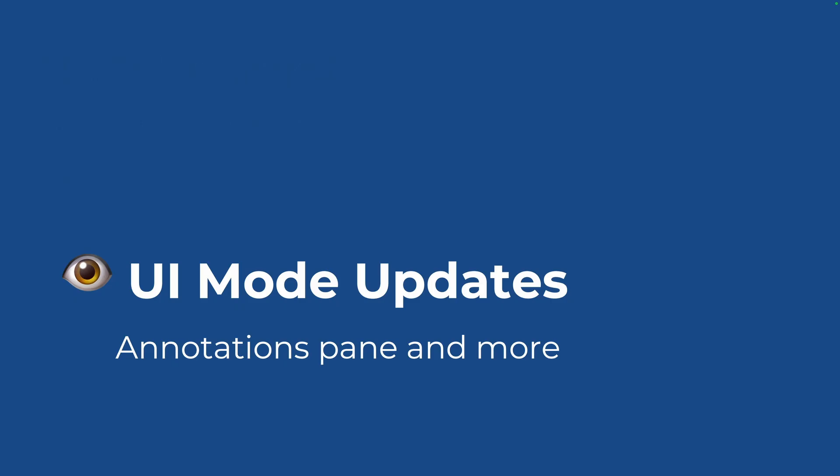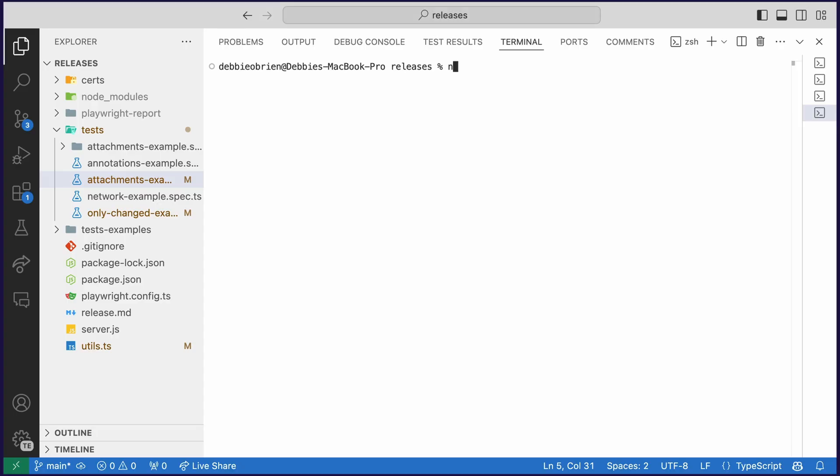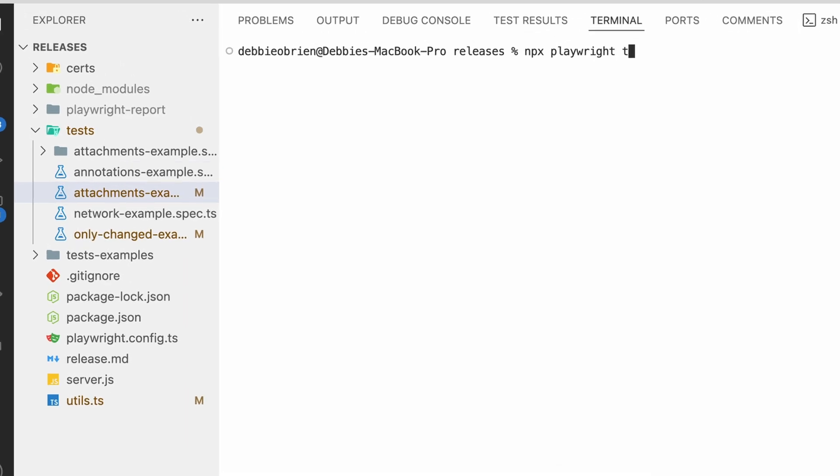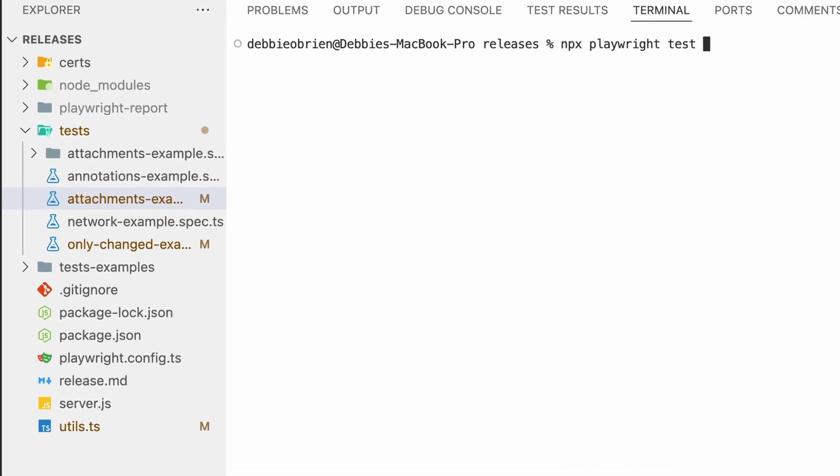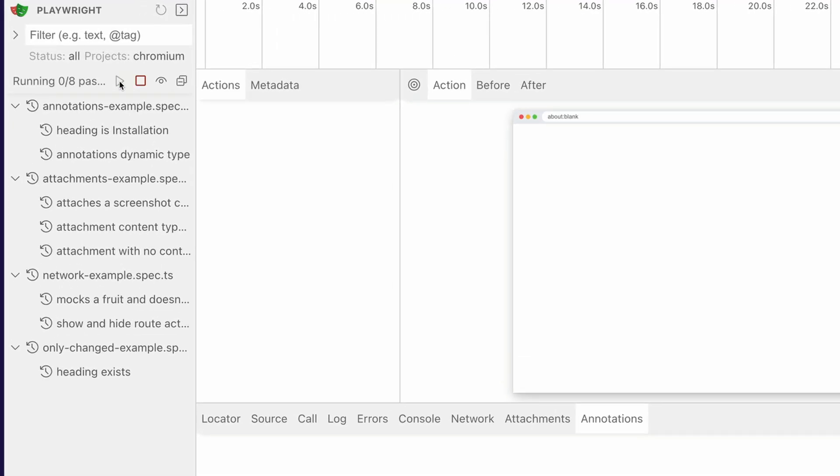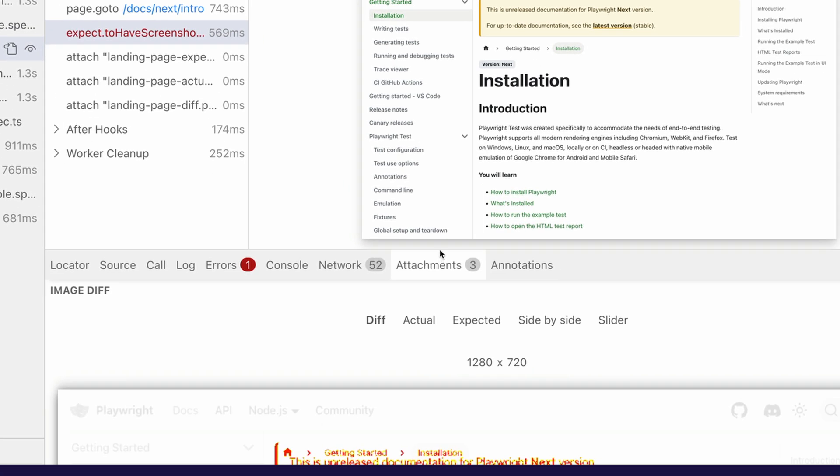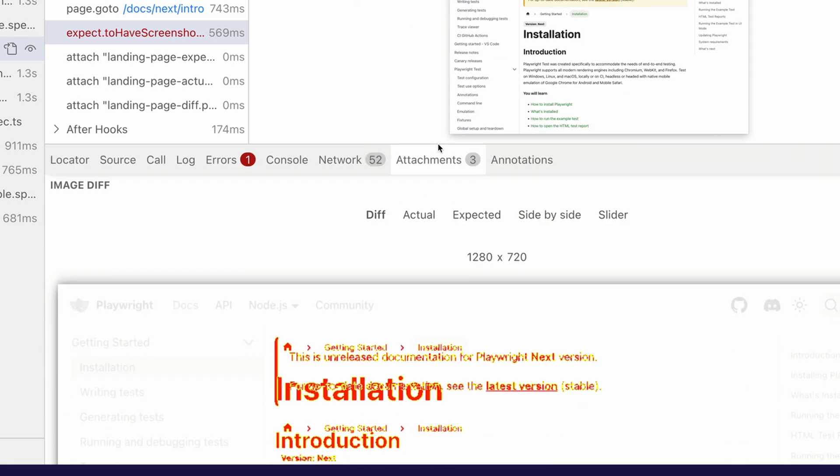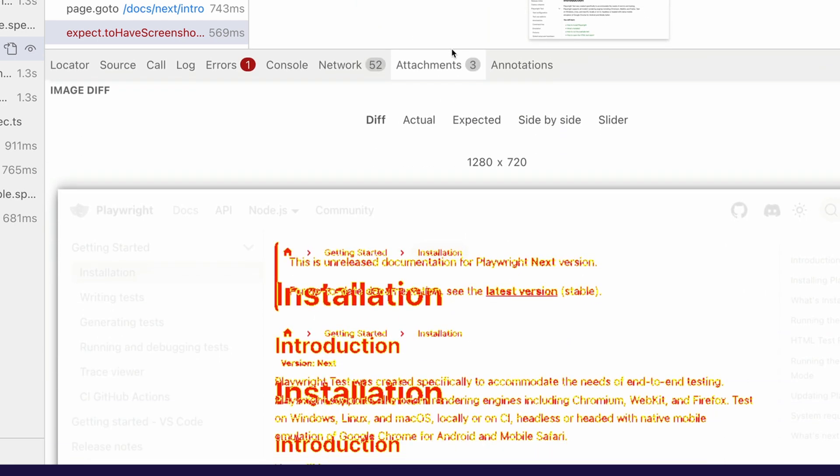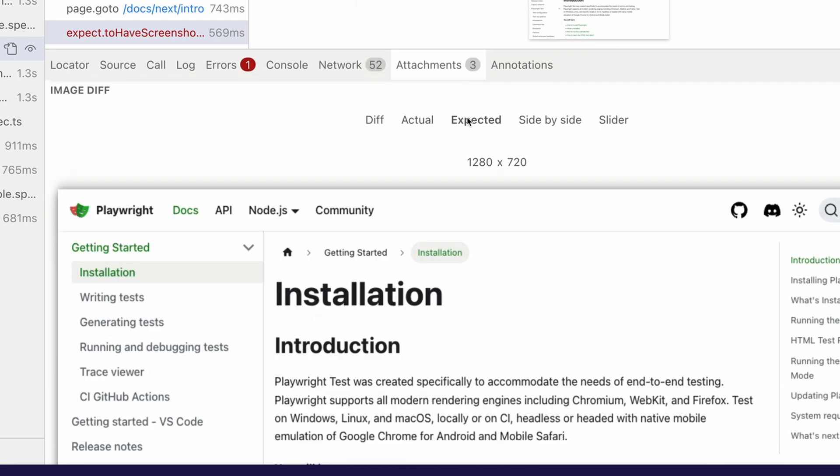Now let's take a look at the UI mode updates, annotations pane and more. So we've got another demo. Let's dive straight in. Obviously you all know this by now, but just in case you don't, npx playwright test --ui to open up the UI mode. Let's run all our tests so we can see them and easily play around with them. Don't forget you can use the watch icon to watch all tests as well. Now we've got a fail test here. Let's look at that. The attachments panel is showing us there is a failed attachment and you've got the diff, the actual, the expected. You can see they're different.